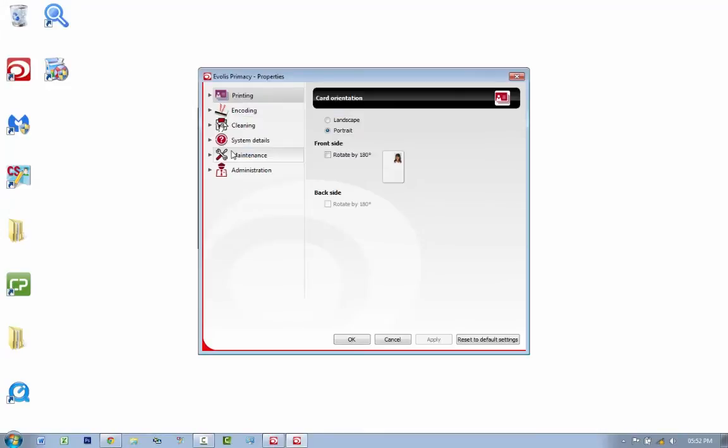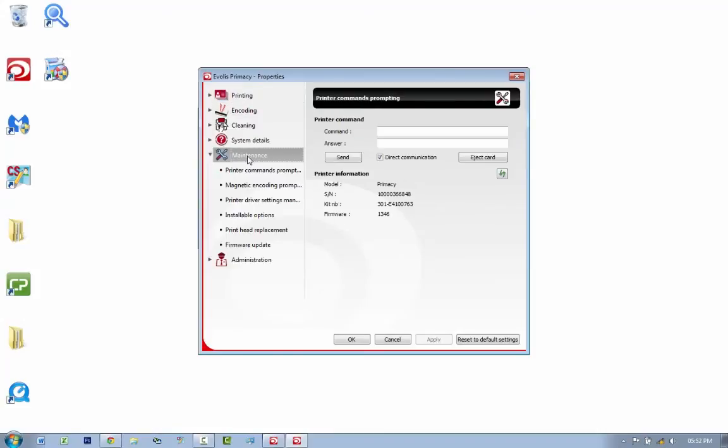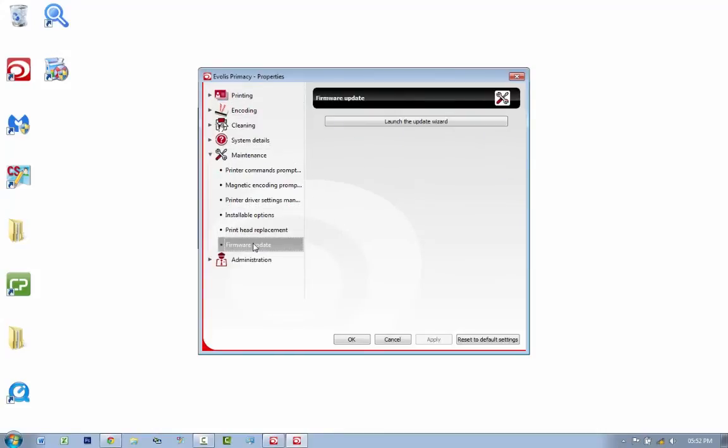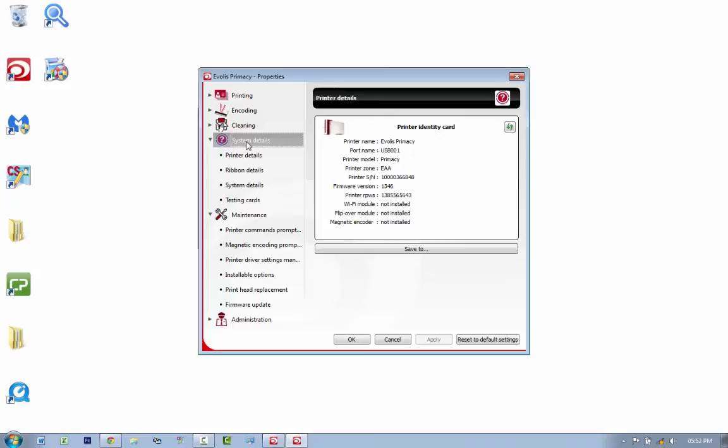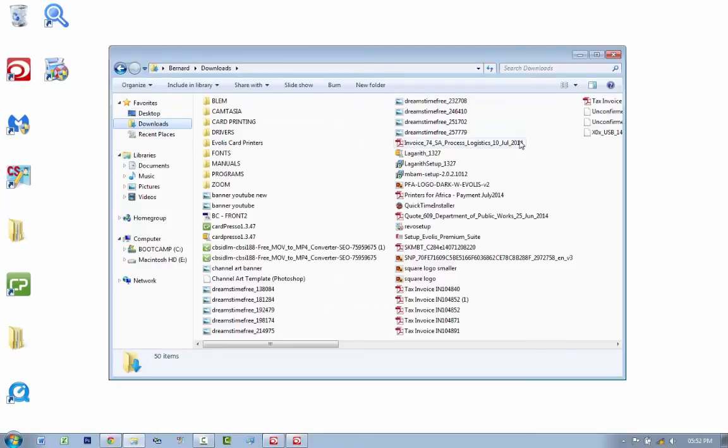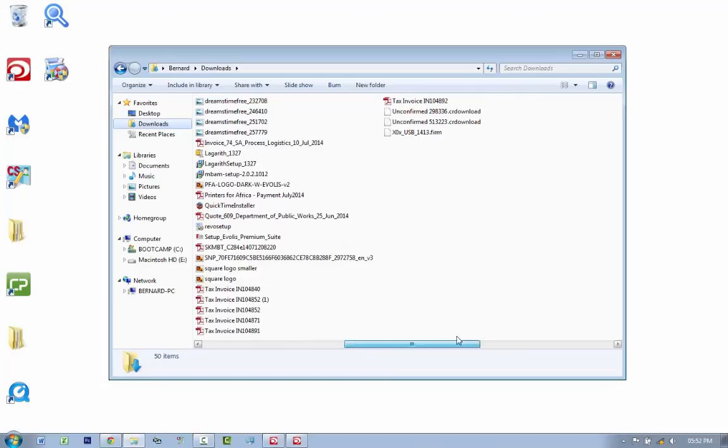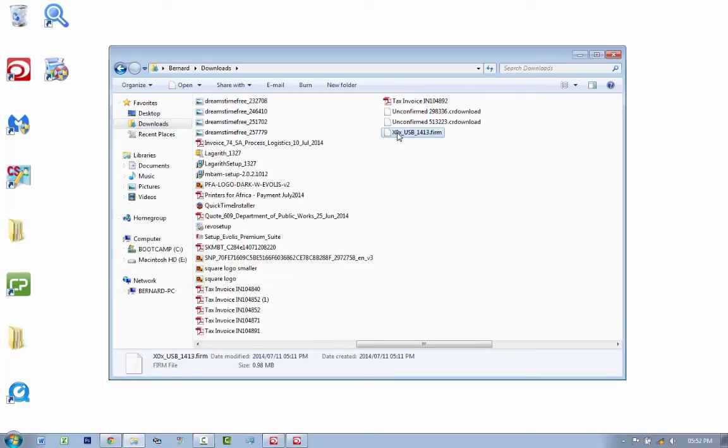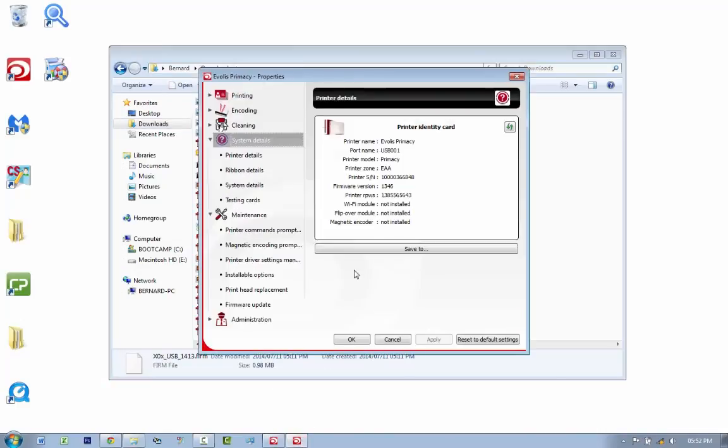Let's quickly update the printer firmware. You want to double-click on the printer to enter its properties section. You want to go down to maintenance, you want to go to firmware update. Before we do anything, let's just go to system details, and as you can see the firmware version on this printer is 1.3.4.6. If we go to our downloads folder quickly, you'll see that the firmware version we downloaded, which will be a file that looks like this, is 1.4.1.3. So we are actually about to update this printer.